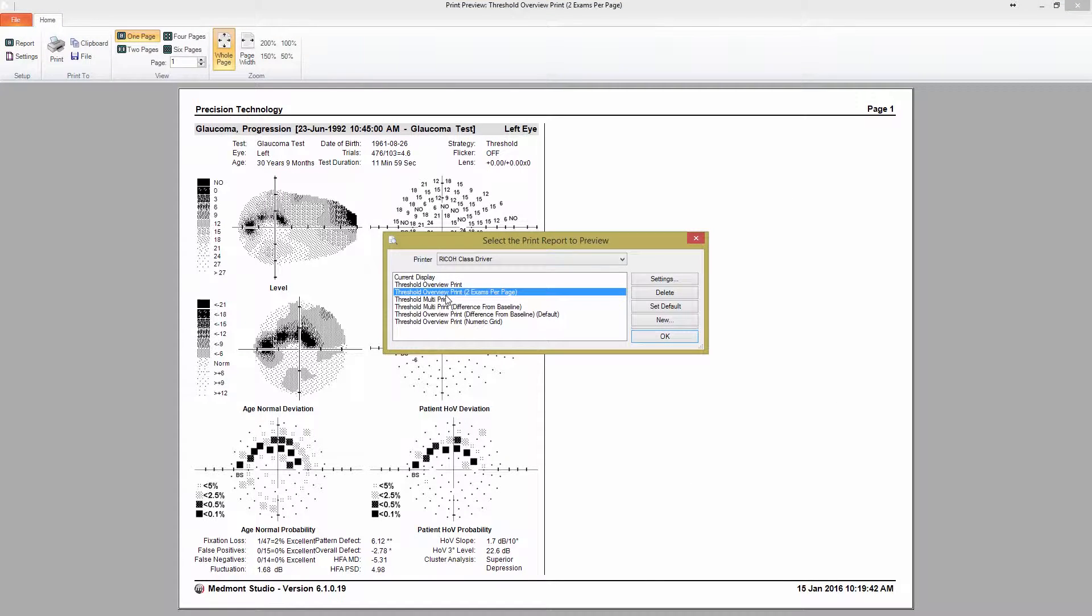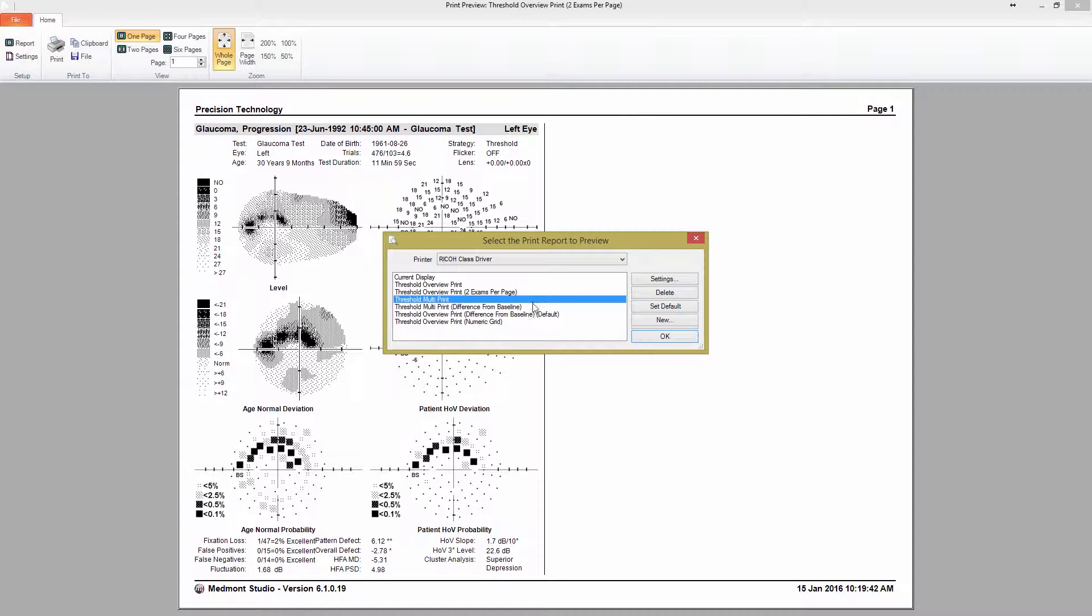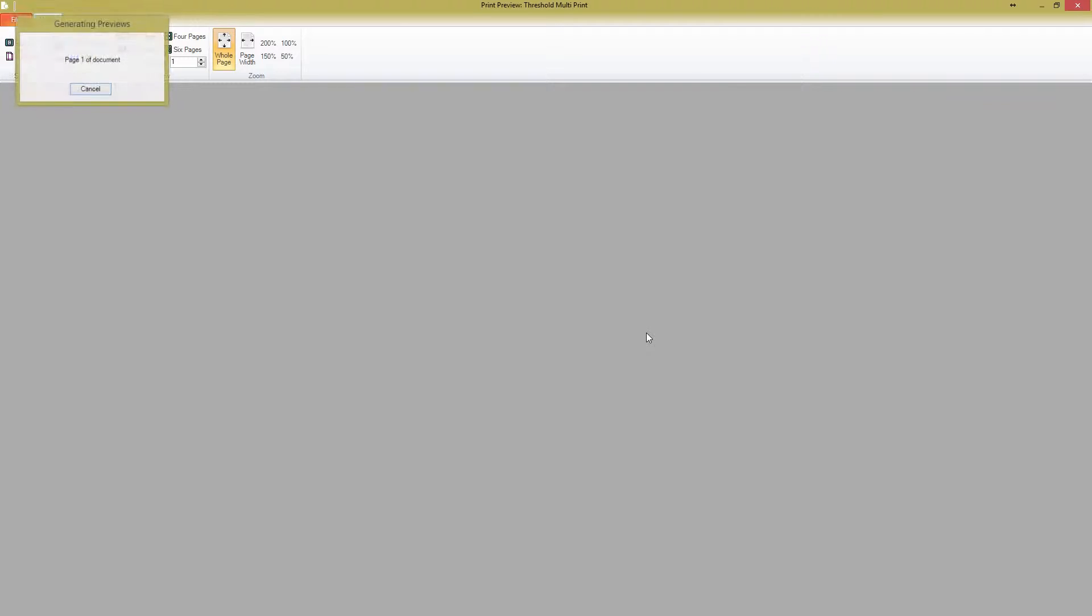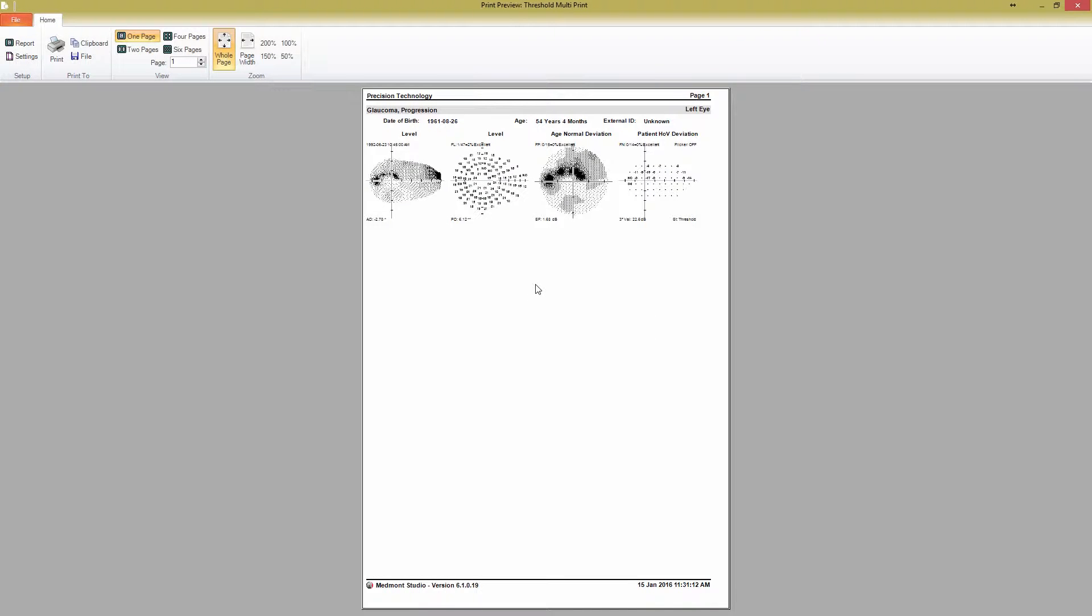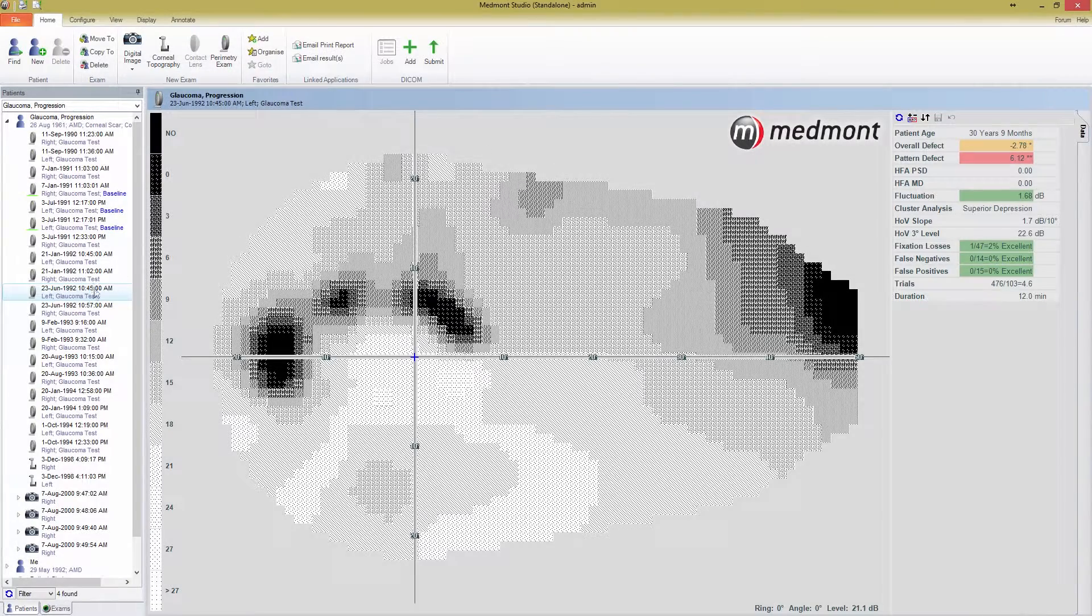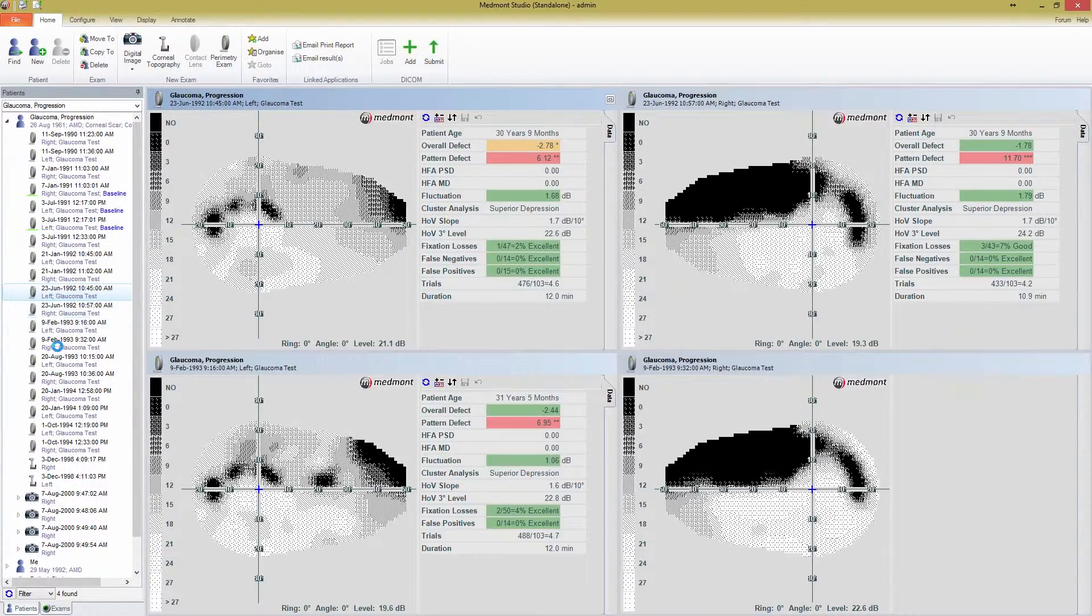Returning to the report page, we also have Threshold Multi-Print. This print report is designed to show a collection of different tests on the same page. It's useful for looking at progression and has a number of unique settings. You can show multiple tests by selecting more than one test in the main window before pressing Print, or you can also select the patient and then press Print.